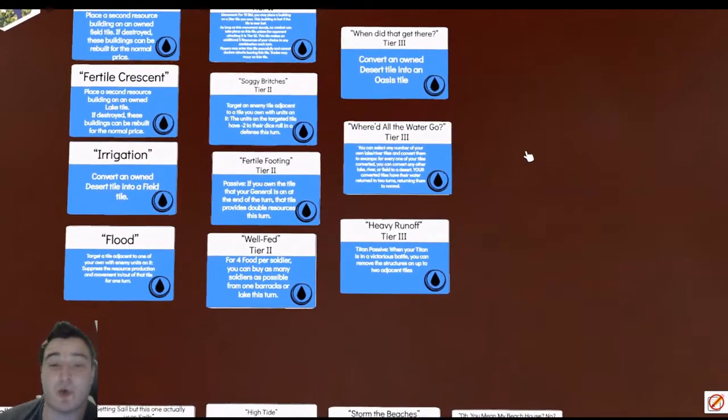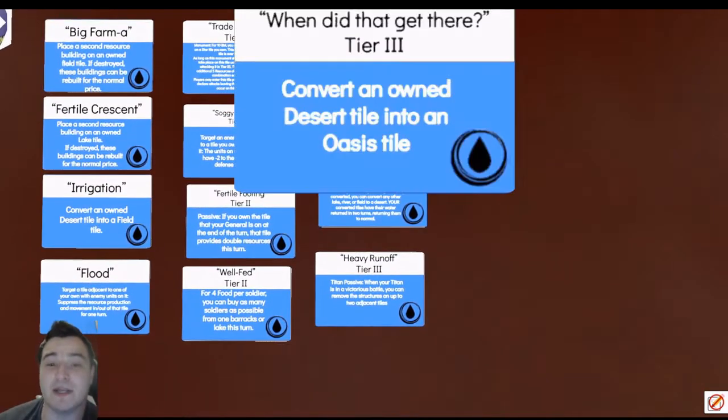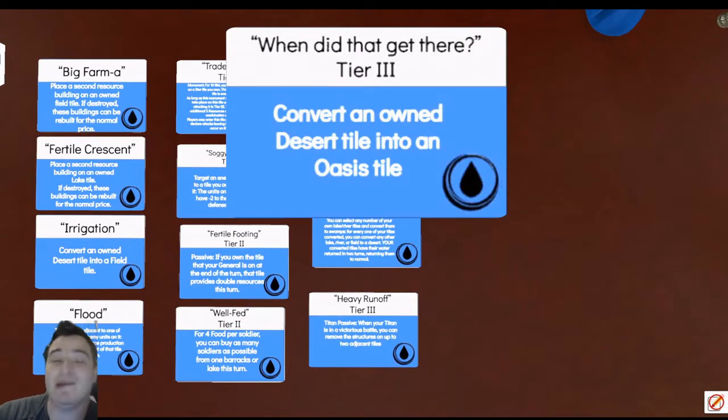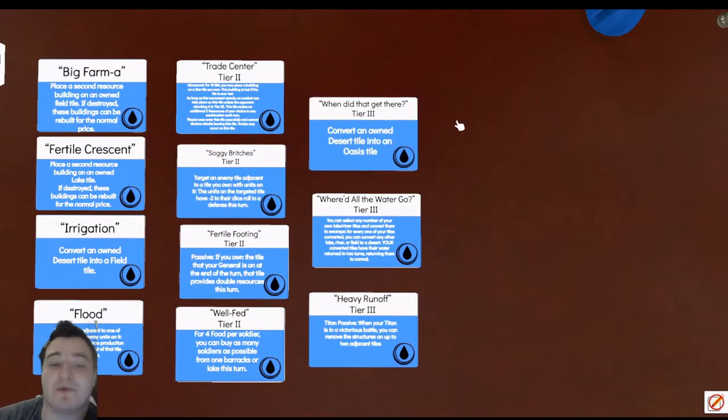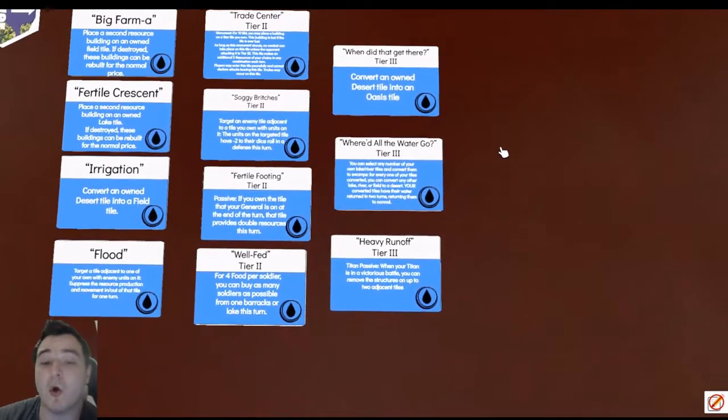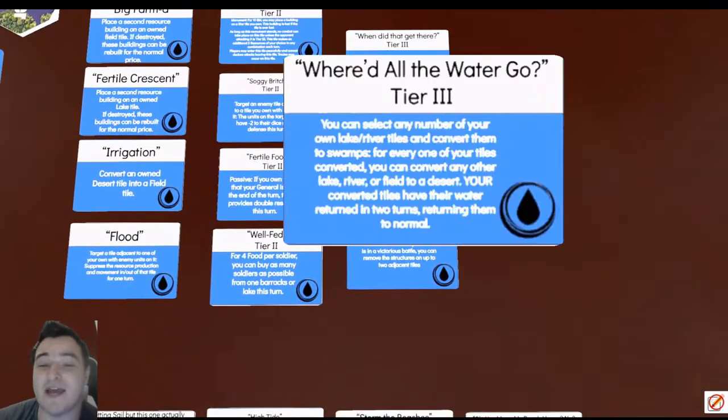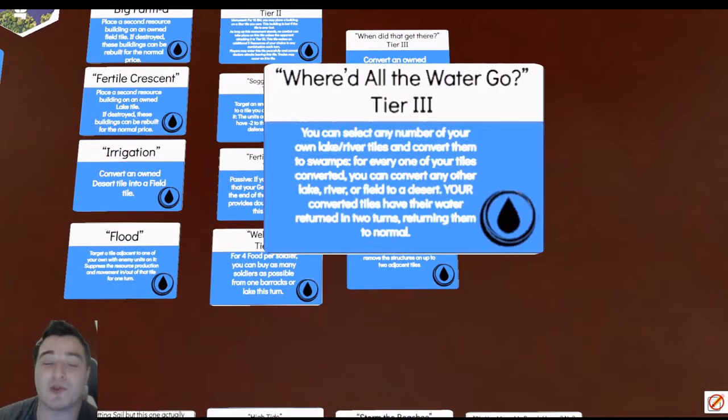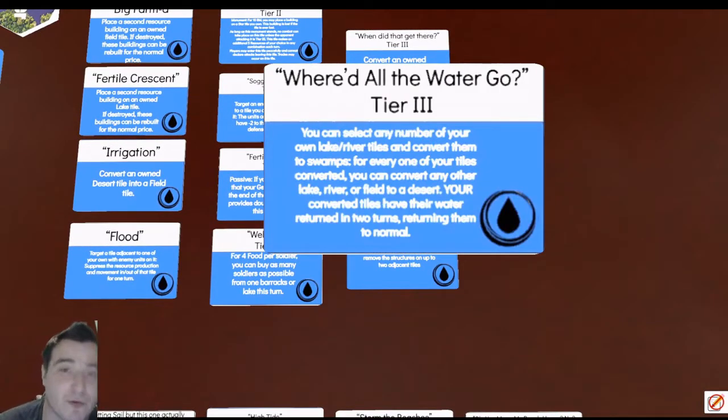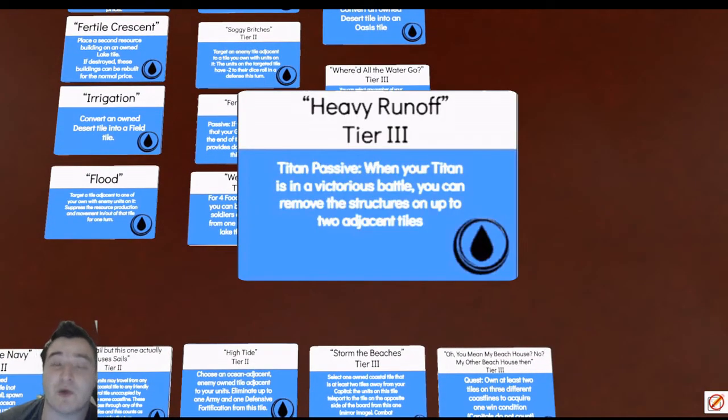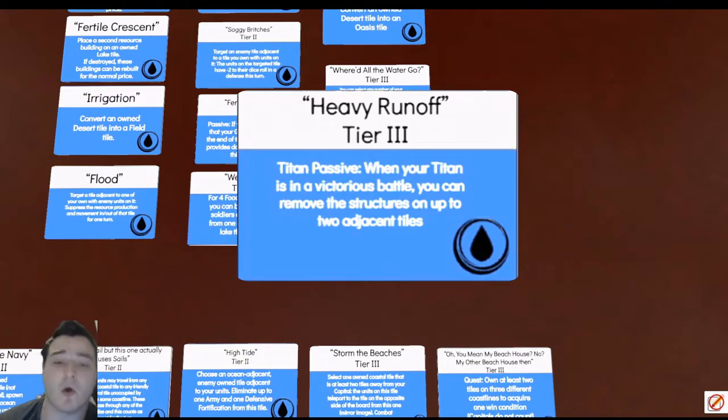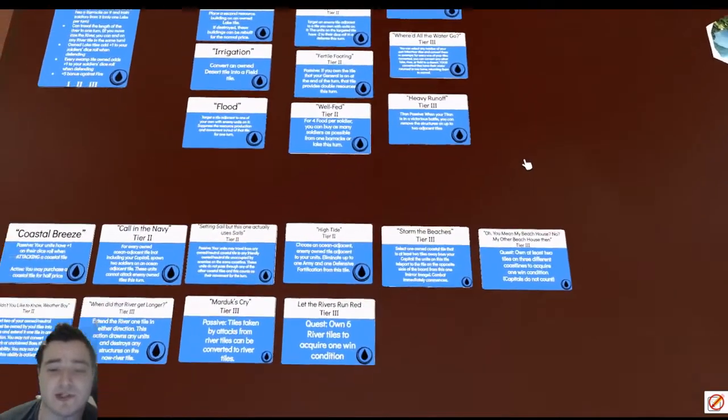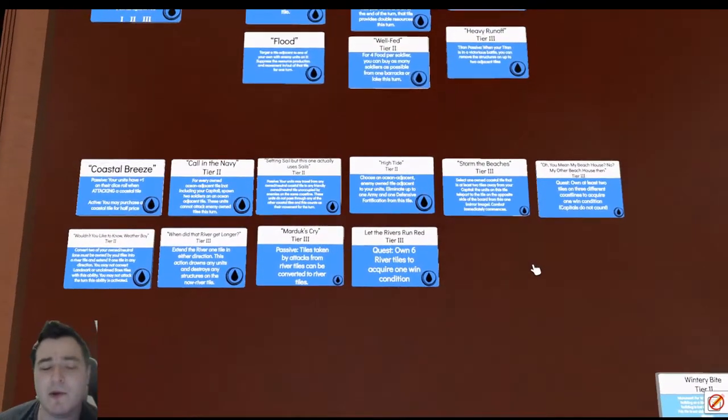Our tier three is once again more about manipulating the board. We've got turning a desert into an oasis, combo that with Fertile Footing and you've got an economic powerhouse there. Or we can also devastate our opponent's economy with Where'd All the Water Go, turning their food producing tiles to deserts and swamps, or Heavy Runoff which is going to remove the structures on them, defensive fortifications or resource buildings.